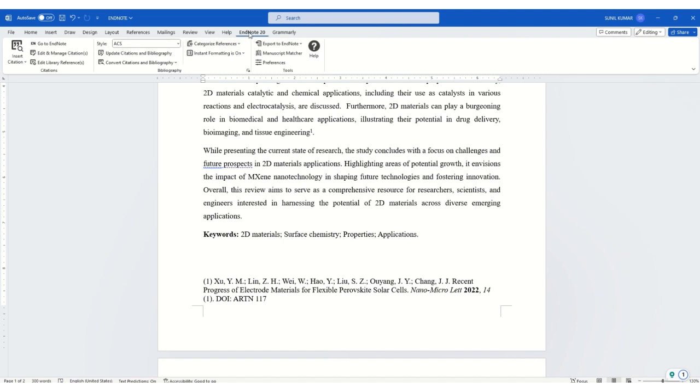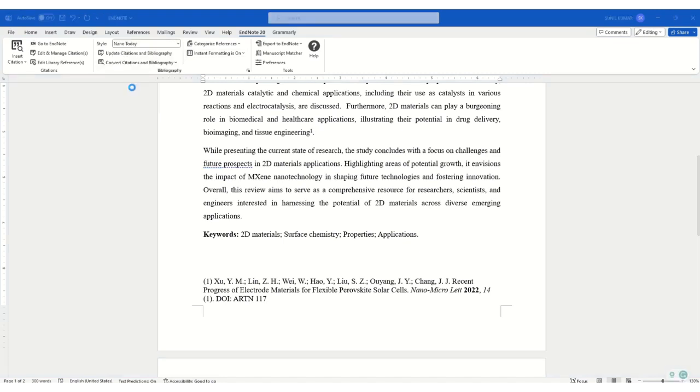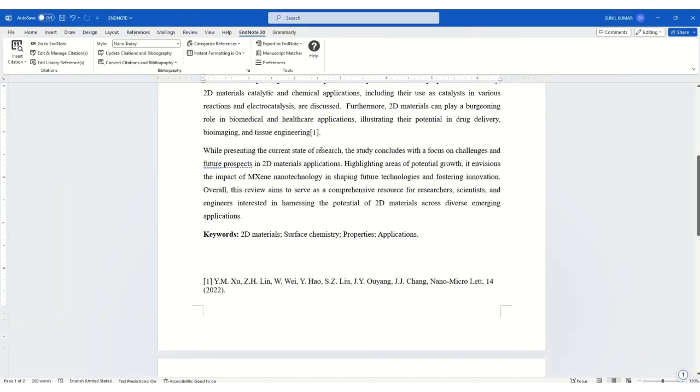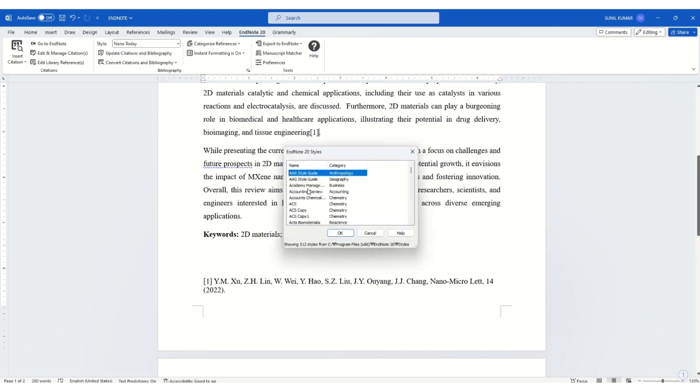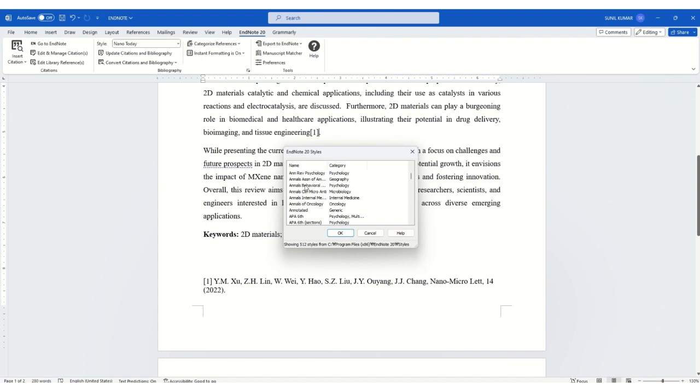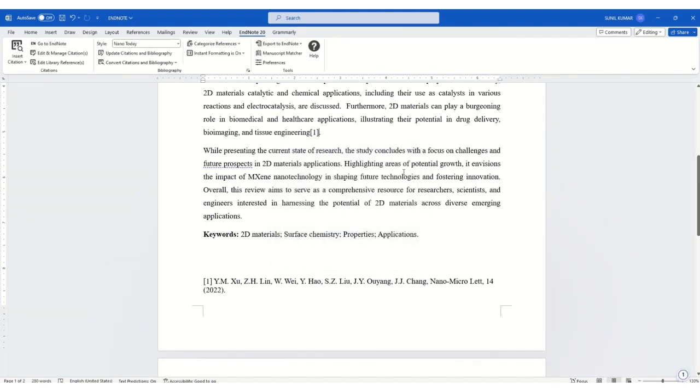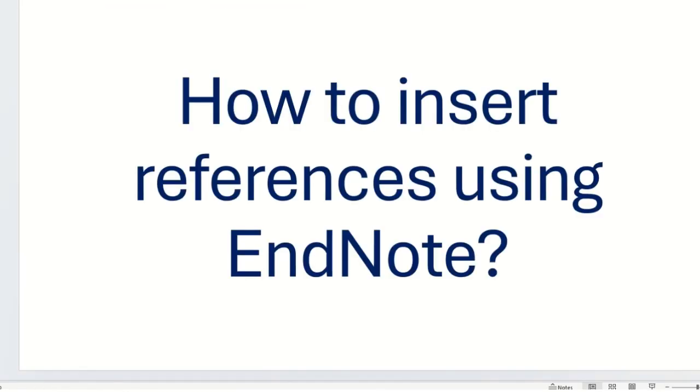You can change the style according to the journal that you want. If you want to select any other style, you need to check here, and there are many styles you can choose from. This is one way that you can insert references using EndNote. Thank you.